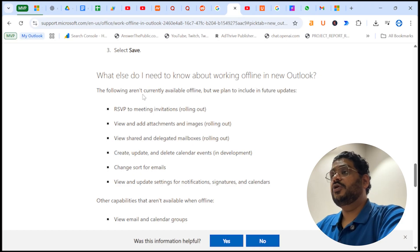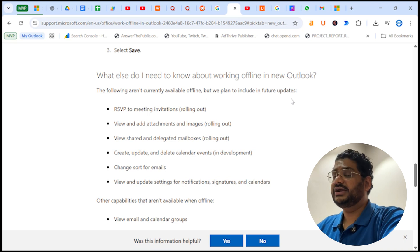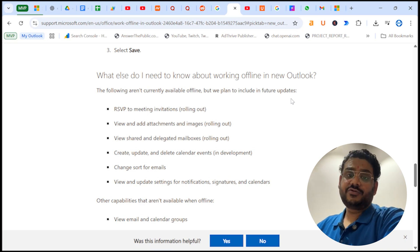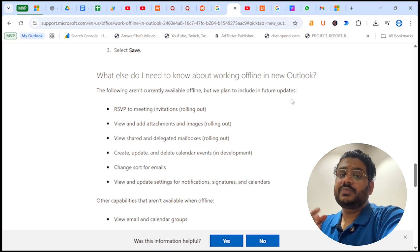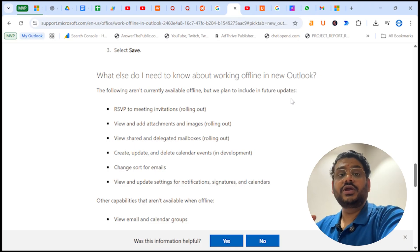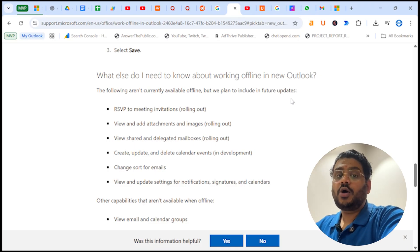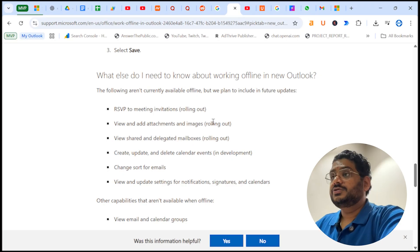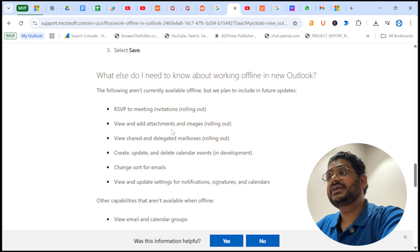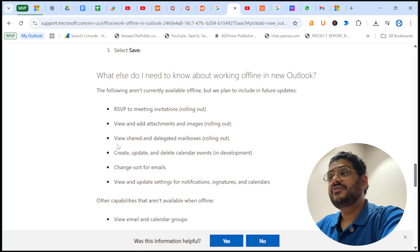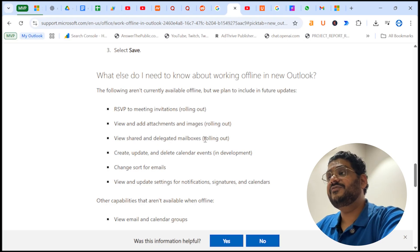These are few features. The following aren't currently available offline but we plan to include in future updates. In future there is a possibility that Microsoft is going to add some other options which are currently not available offline. These are: RSVP for meeting invitation, view and add attachments and images, view shared and delegation mailbox. These three features are already under rolling out from Microsoft.